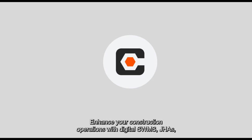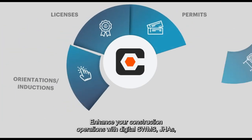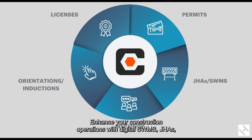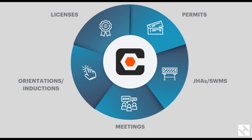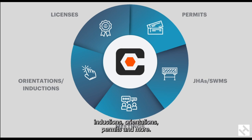Enhance your construction operations with digital SWMs, JHAs, inductions, orientations, permits, and more.